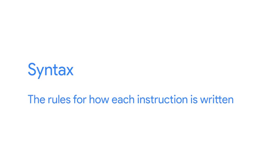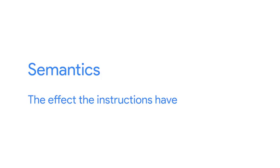In a programming language like Python, the syntax is the rules for how each instruction is written, and the semantics is the effects the instructions have.